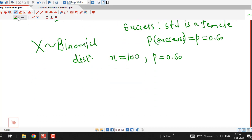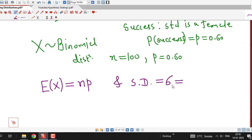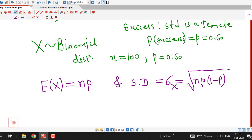We know the mean and standard deviation of a binomial distribution. The expected value of a binomial random variable is equal to n times p — number of trials times probability of success. The standard deviation is given by the square root of n times p times 1 minus p. These are the mean and standard deviation of this binomial random variable.